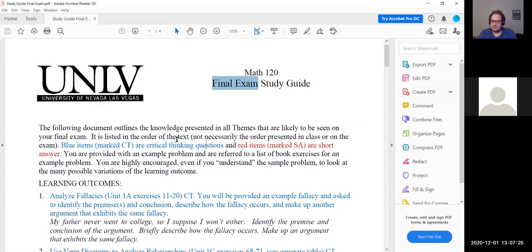Any thoughts on that? For the final exam, you will be able to get points back for work towards the correct answer, just like on this last test — you'll need to send me your scratch work for the final as well.